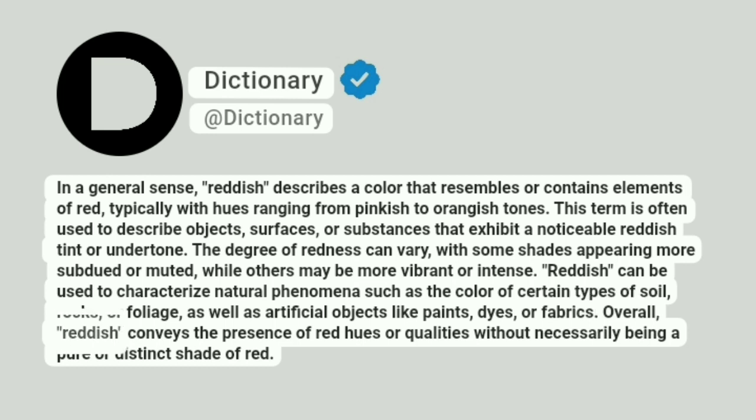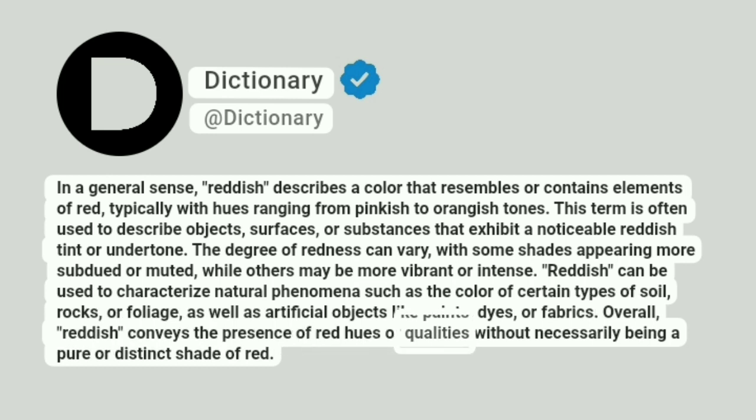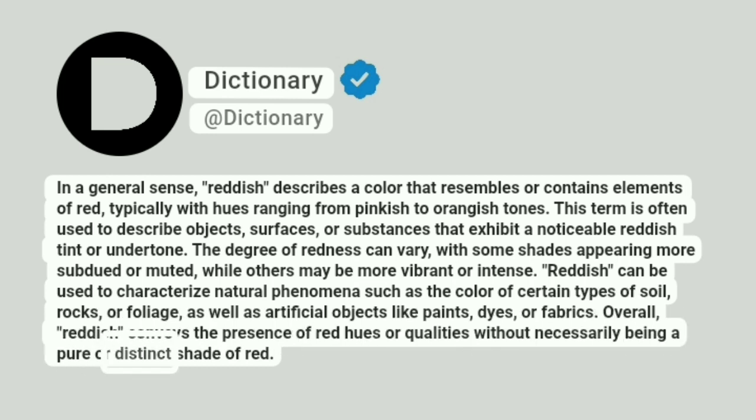Overall, reddish conveys the presence of red hues or qualities without necessarily being a pure or distinct shade of red.